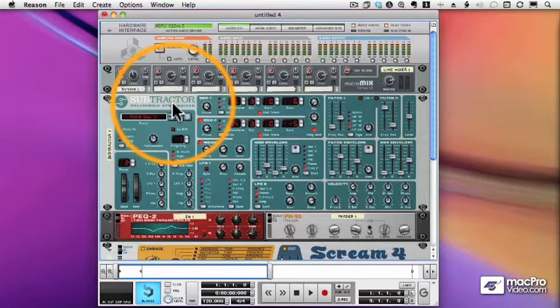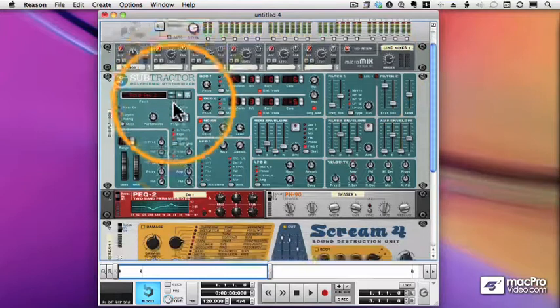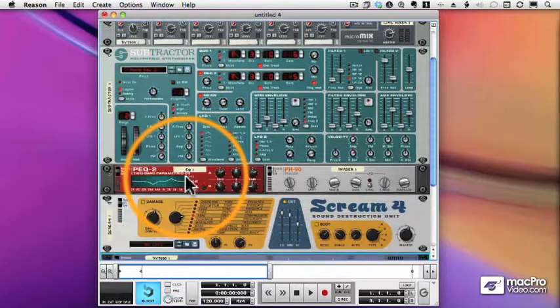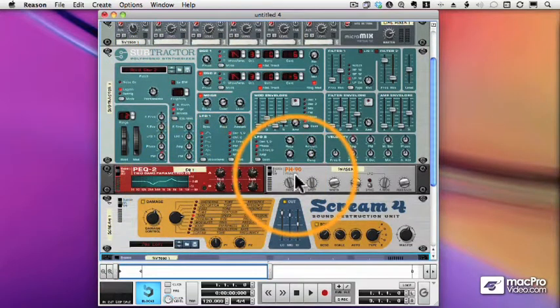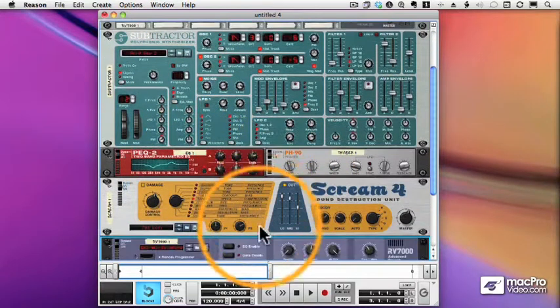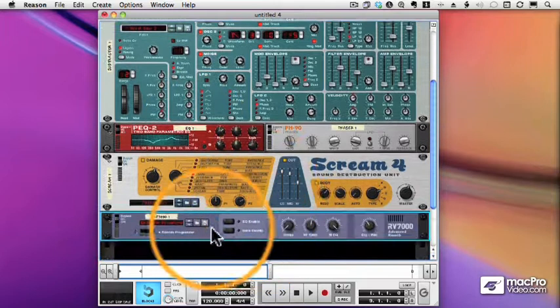Here we have a Subtractor and a chain of effects: an EQ, a Phaser, a Scream Distortion, and a Reverb.